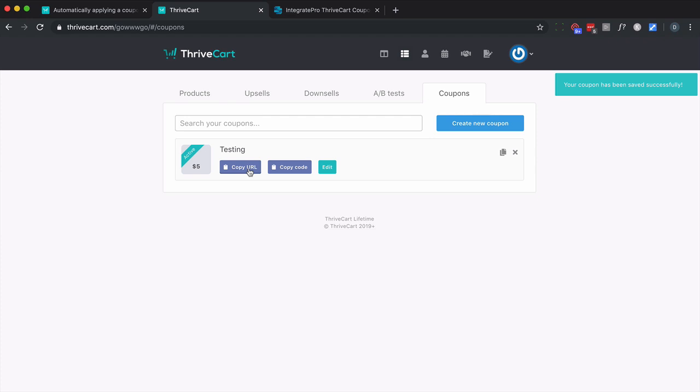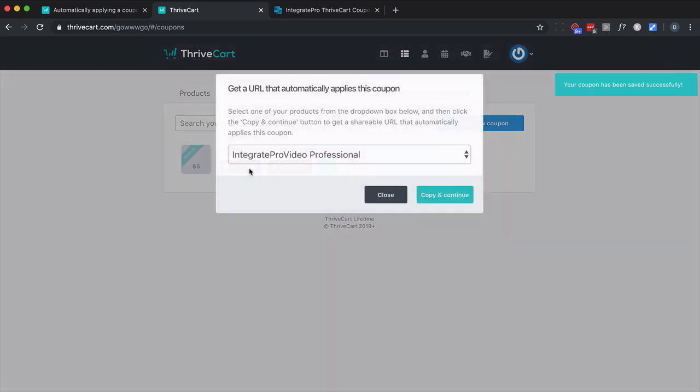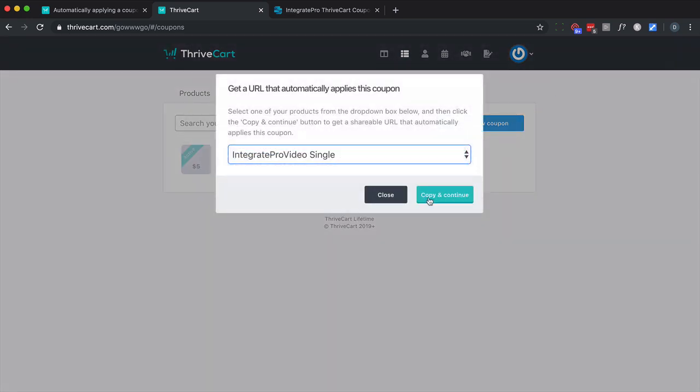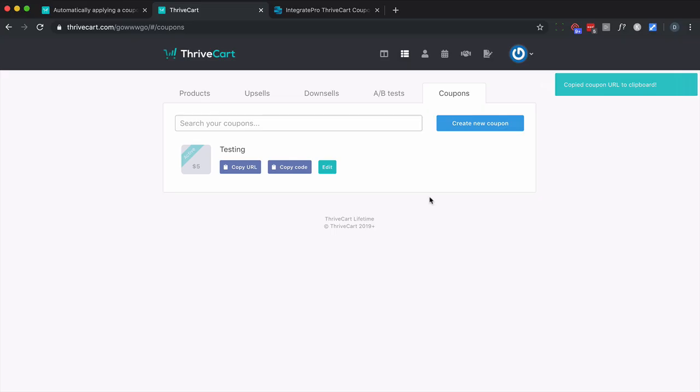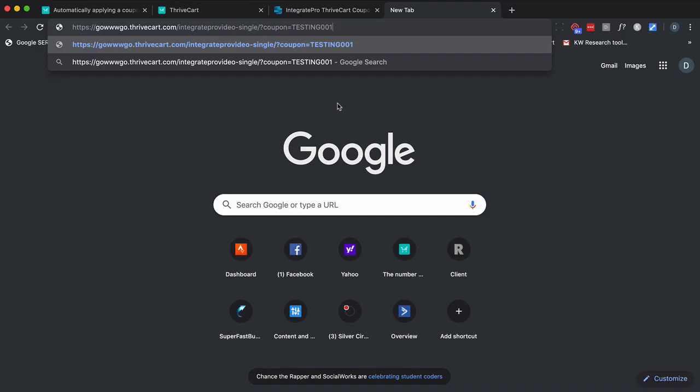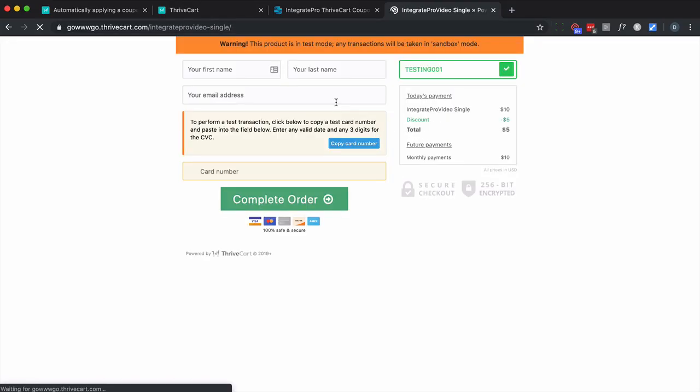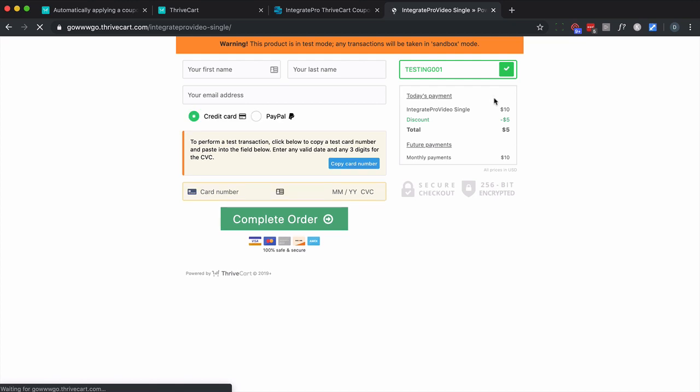Now, I could copy the URL. I would have to select the product. And that's what it would look like. And notice it applies the coupon there.